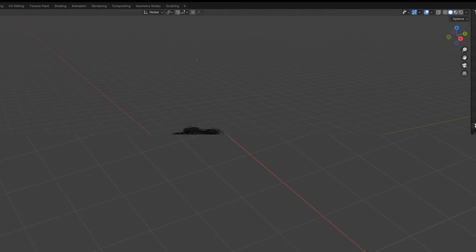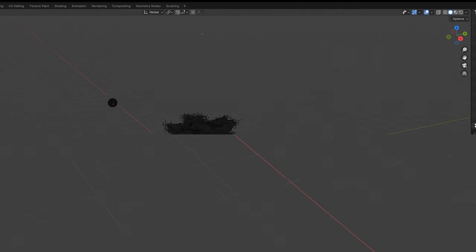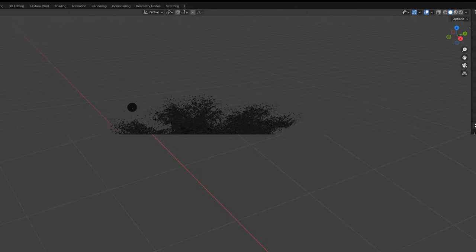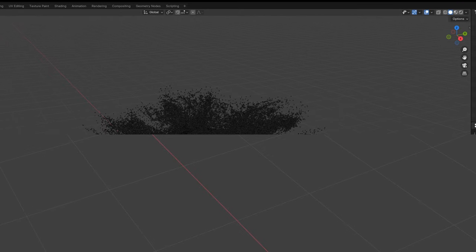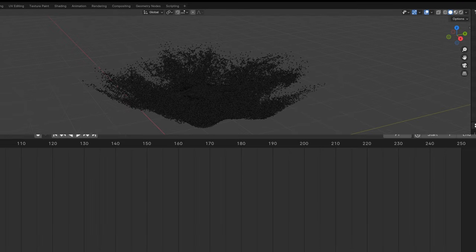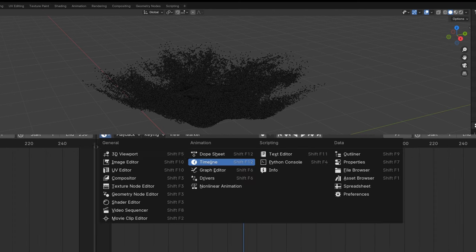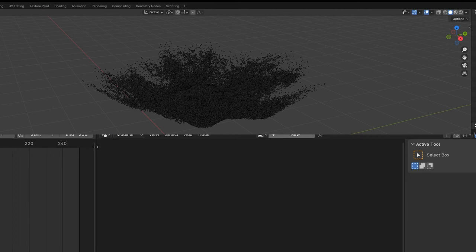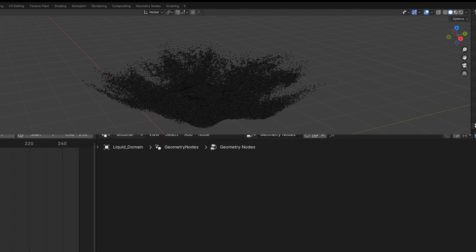We just have a ton of vertices and it looks great. You didn't have to bake anything. It's all here ready for you to go. So if we make a GeoNodes window, we can go in and start editing.